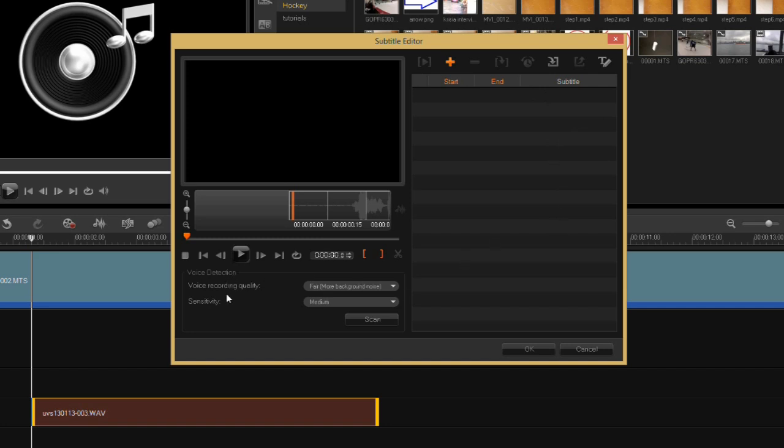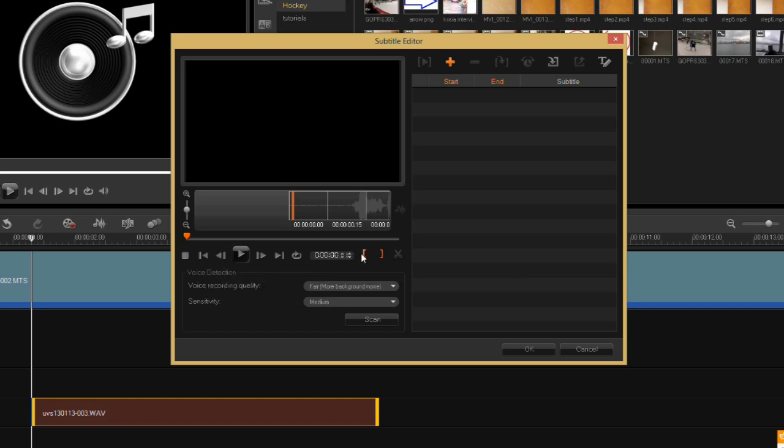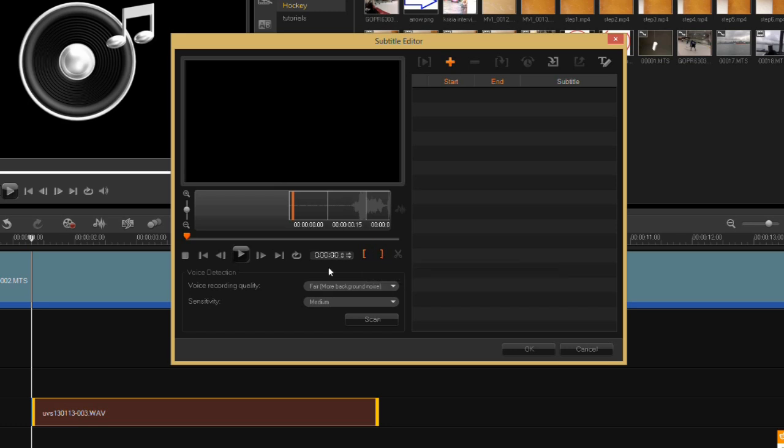In the bottom part of the screen you have transport controls to play your video, jump around, go back to the previous frame and the next frame, and also change your in and out points to refine your subtitling.